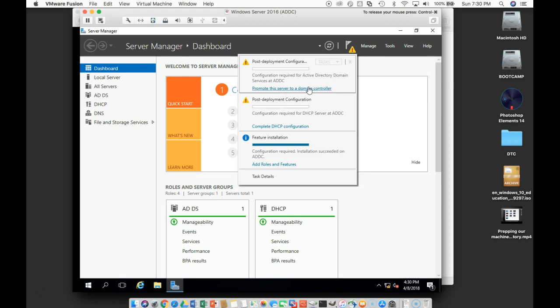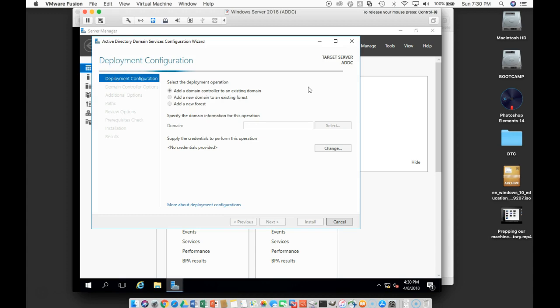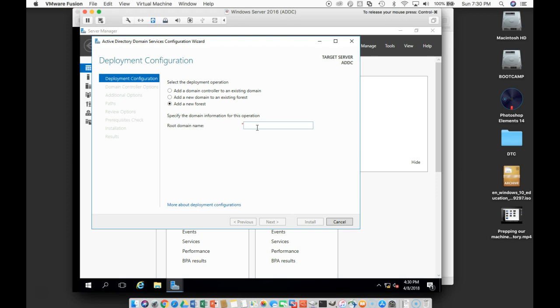I'm going to come up here and we're going to go ahead and promote this server to a domain controller. We're going to do a new forest and a root domain name is going to be metwexp.com. You can choose yours based off of your requirements.